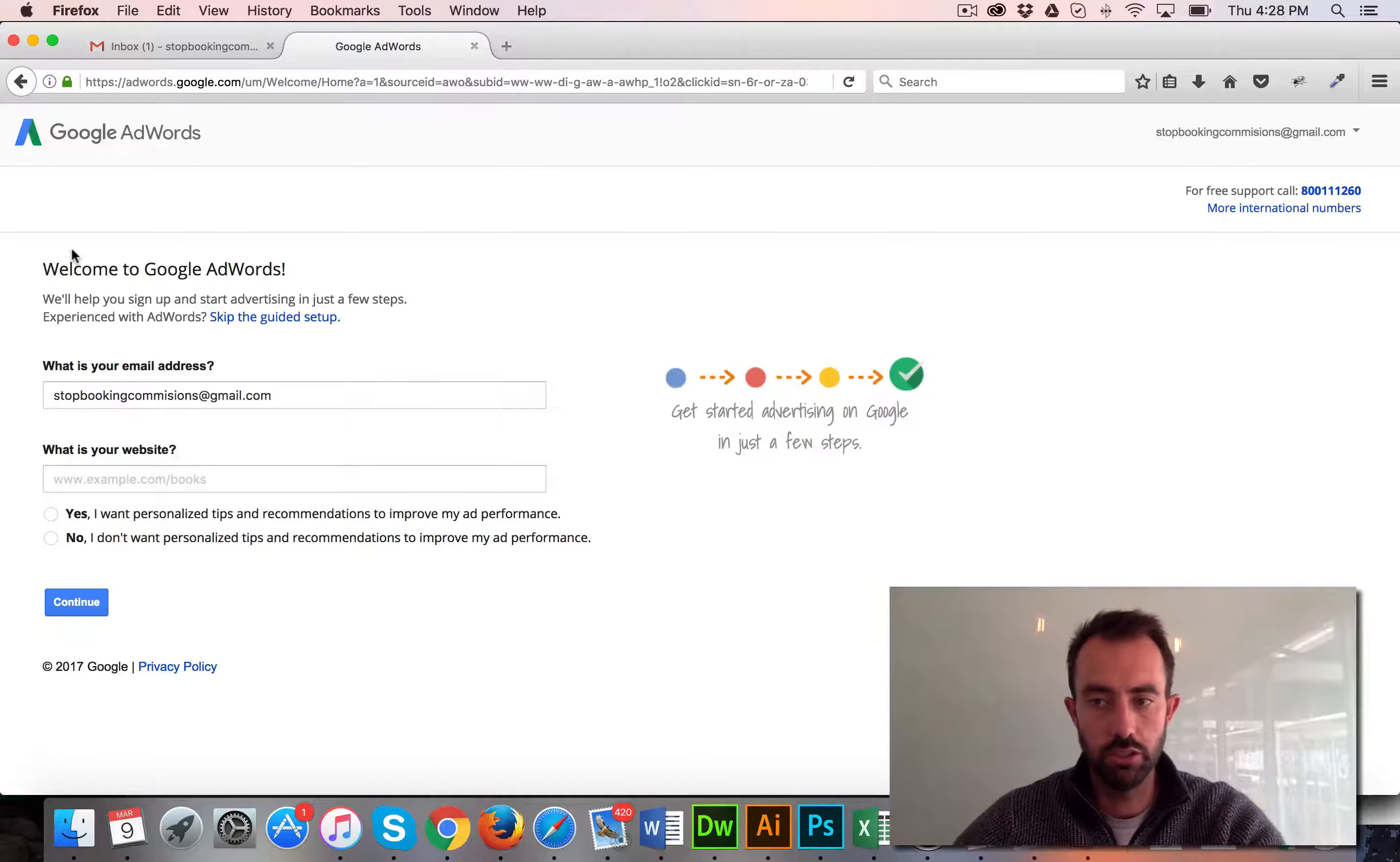There's Storyteller Design that's here today, and I'll put that in there. I'm just going to say no, I don't want personalized tips. You can say yes if you want to get some. Say continue and you're pretty much being prompted to go along with your first campaign.